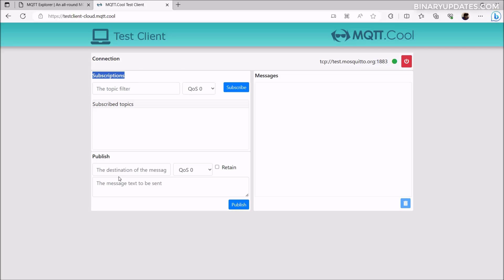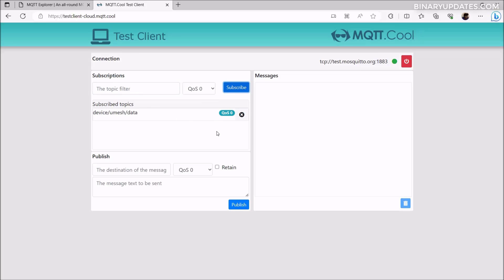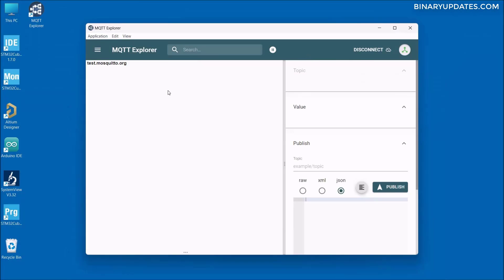In the online tool, there is a Subscription section and a Publish section. In the Subscription section, I'll subscribe to the topic device/umesh/data — the same topic we subscribed to in MQTT Explorer. Click Subscribe, and the subscribed topic device/umesh/data is now active.